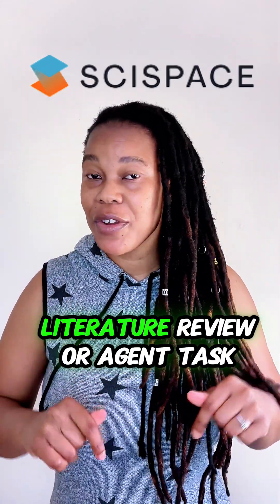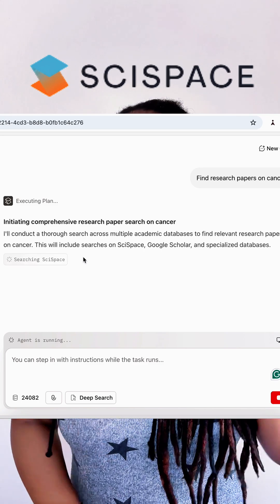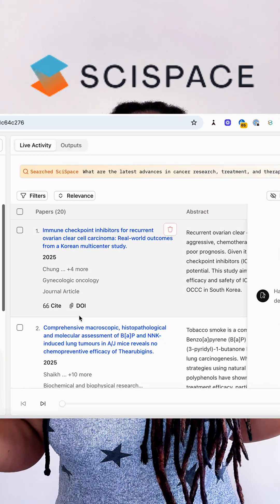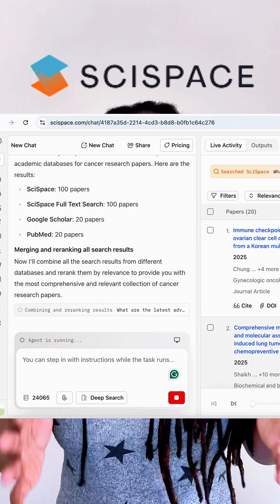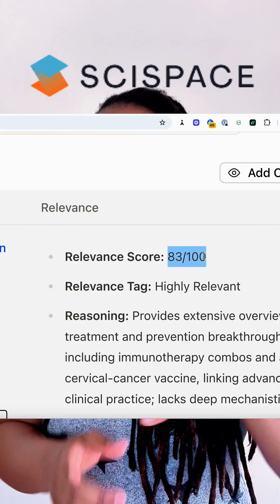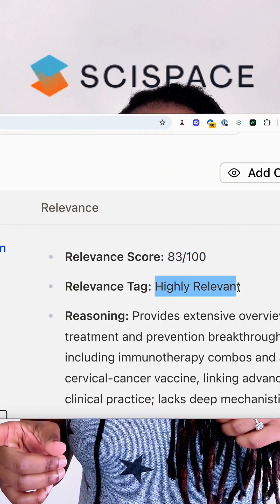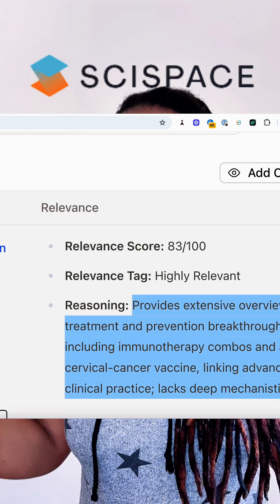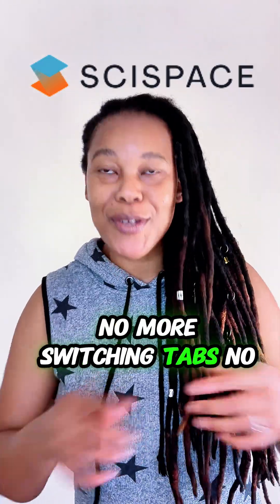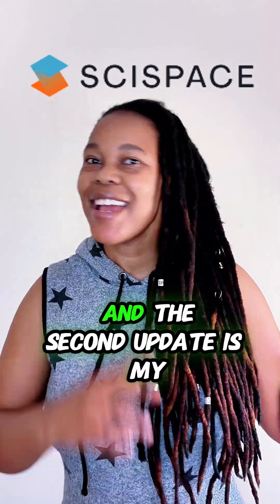Now, when you run a literature review or urgent task, SciSpace gives you one unified table with all the relevant papers, merged from Google Scholar, PubMed, and SciSpace databases. Plus, it gives you relevant scores, relevant texts, and the reason why that paper is relevant to your topic. No more switching tabs, no more duplicates, no more pulling out your hair.